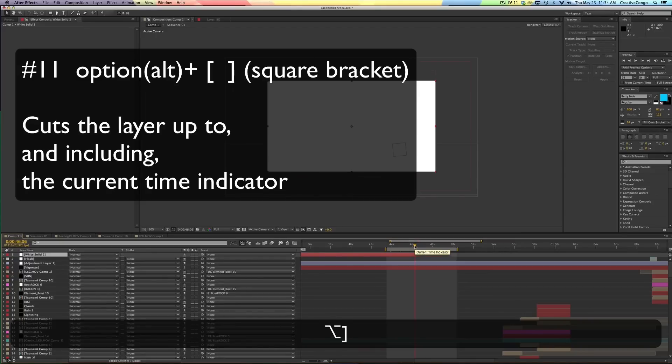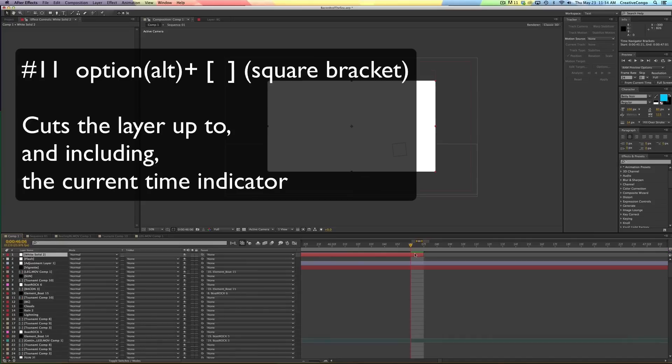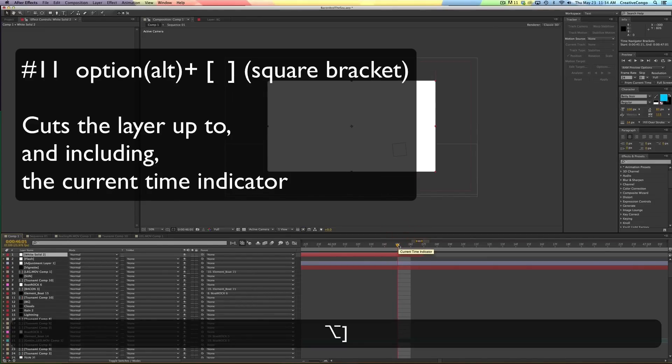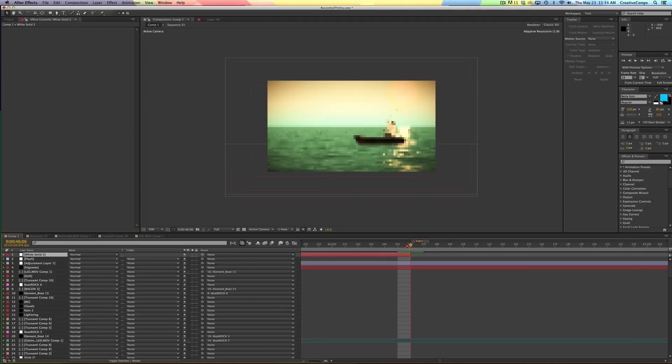And if I make this really big, you can see that it is one frame further, because it's up to and including where you are in the current. So if you want it to end exactly right here, you should move back one option. And then it will end there on the next frame.